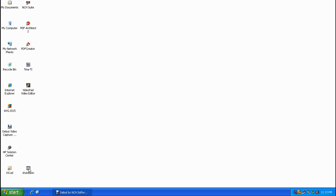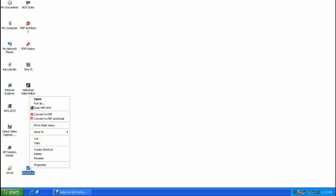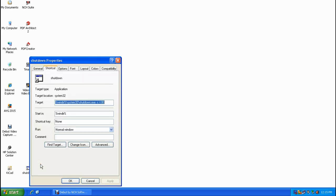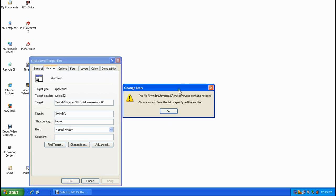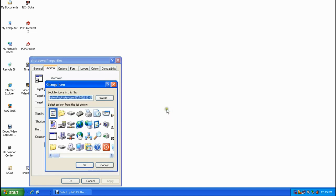Now we want to change the appearance of the icon so it looks like a typical red shutdown button. Single right click on the shortcut, then single left click on Properties. Next, single left click on the Change Icon button. You'll see a message saying you need to choose an icon from the list or specify a different file — single left click OK.